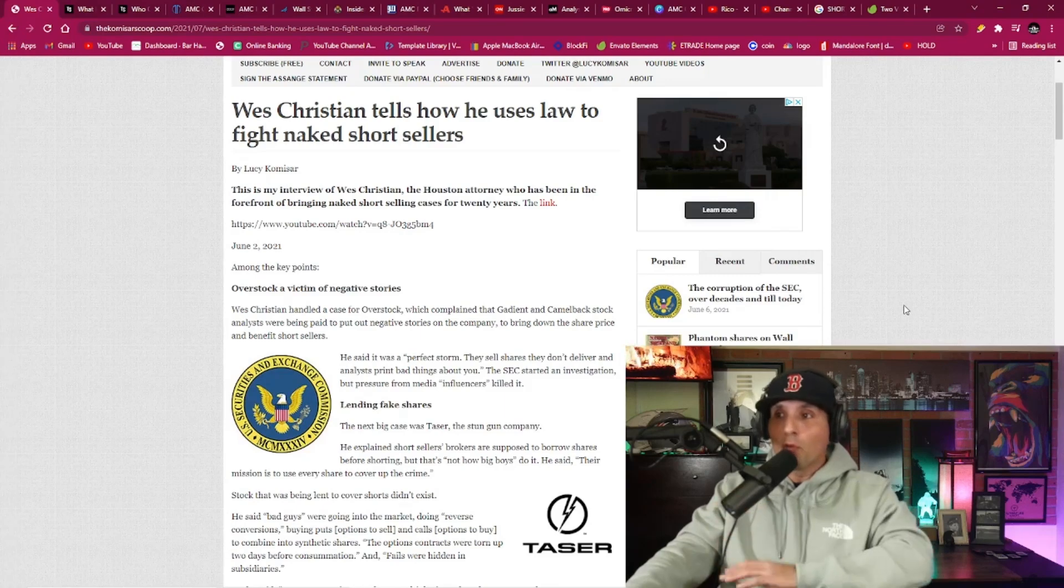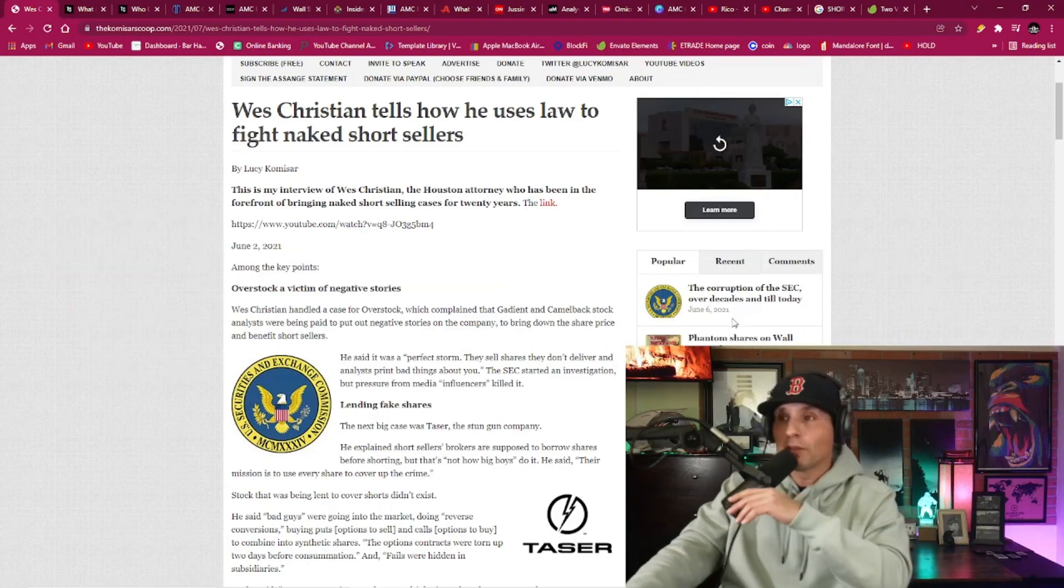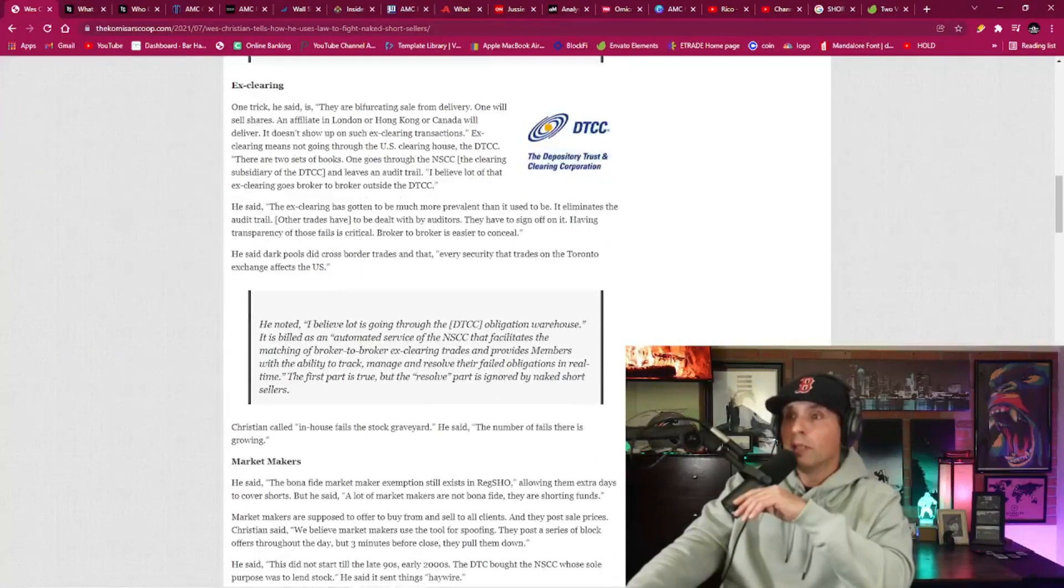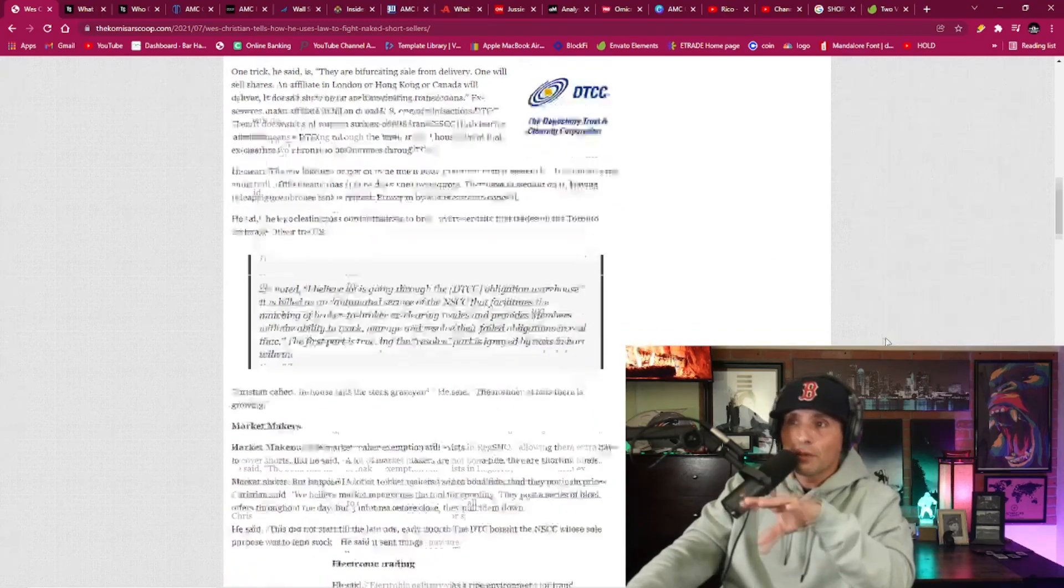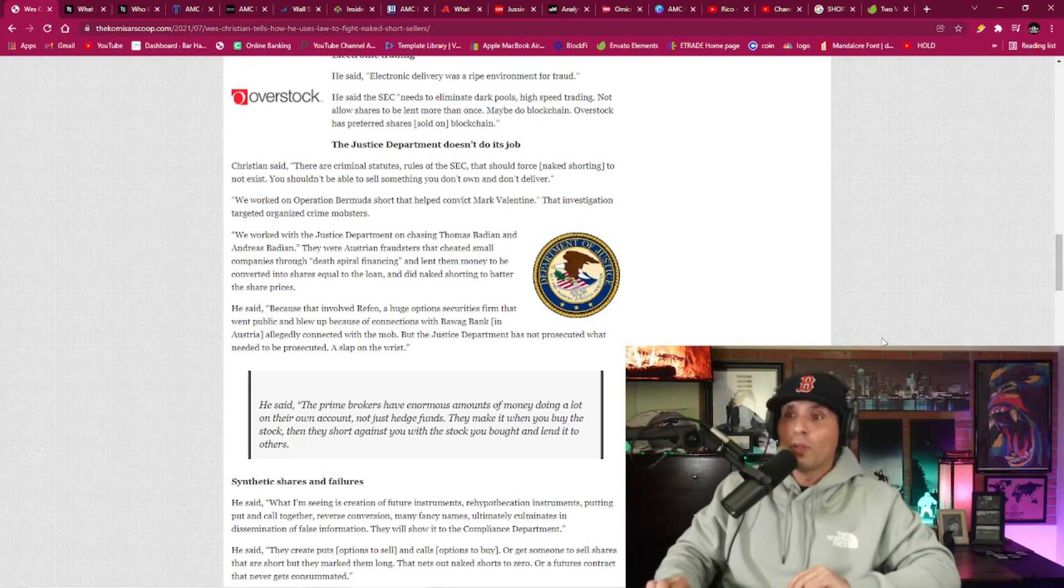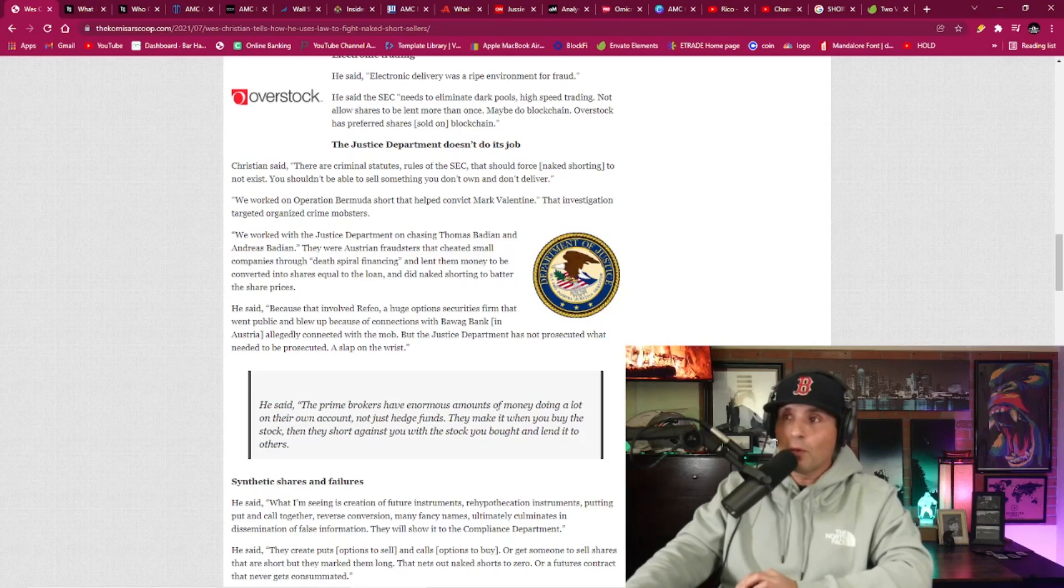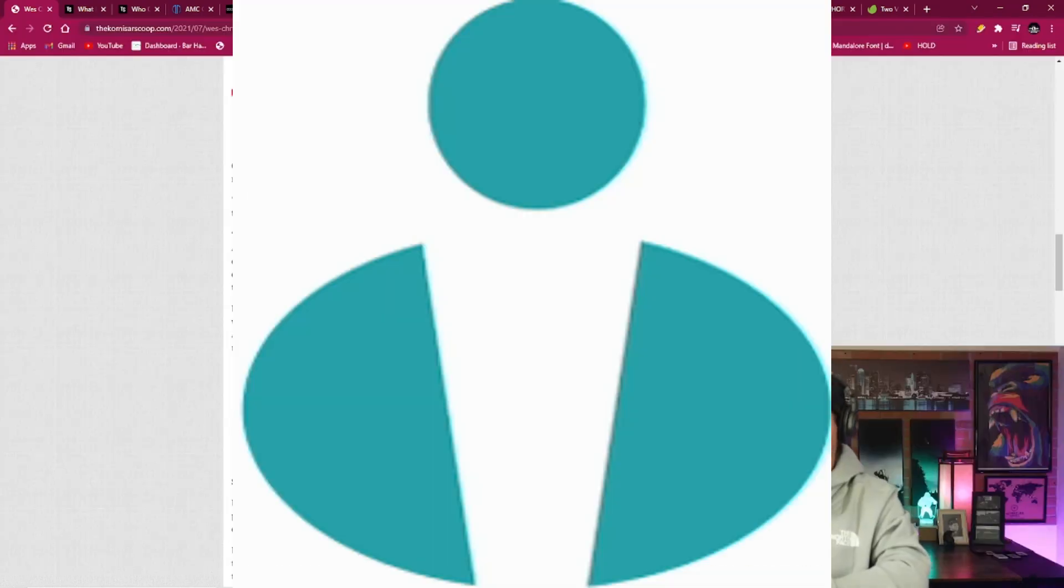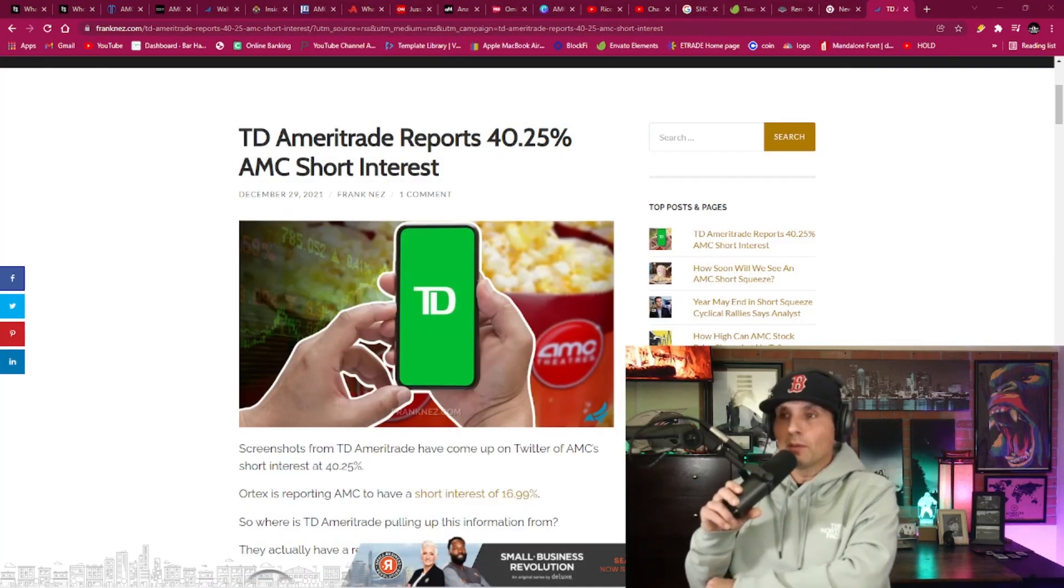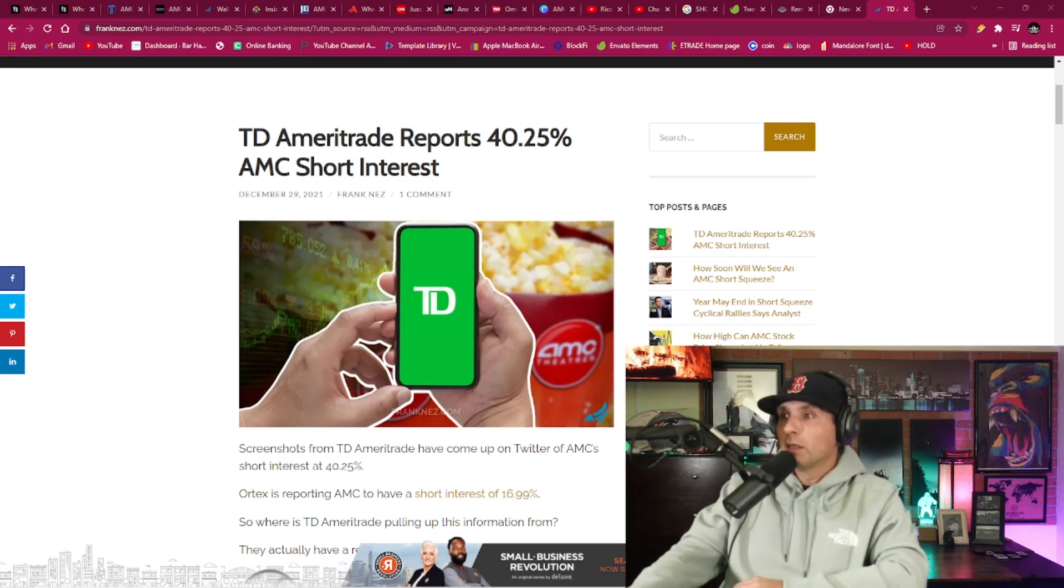So Wes Christian got really famous because of his overstock case. That was one of the first big cases he went after in Houston with Patrick Burns, the CEO. And in this article here that I pulled up, he goes in to talk about the market makers and the clearing houses and how all this stuff can be hidden so that short interest can be hidden. And ever since I saw that video interview with Dave Lauer, I have not spent a whole hell of a lot of time looking over whether it be Fintel or Ortex, wherever the data is coming from.